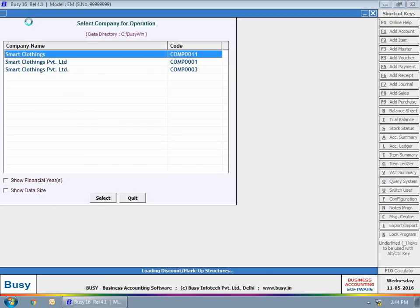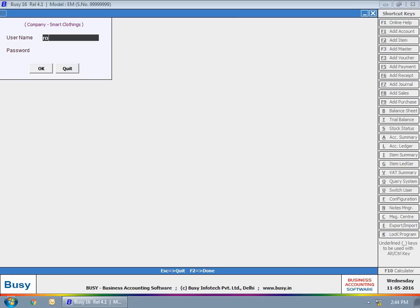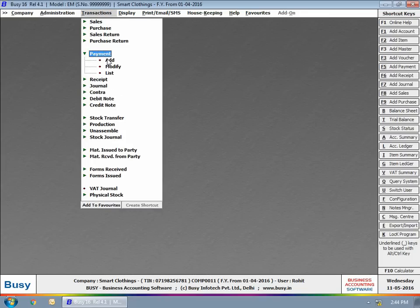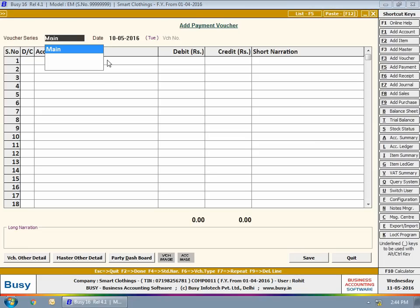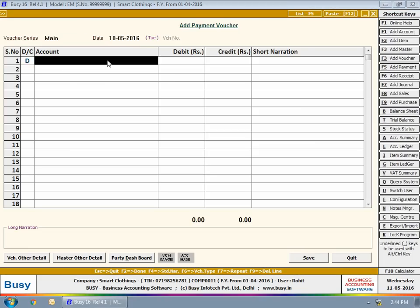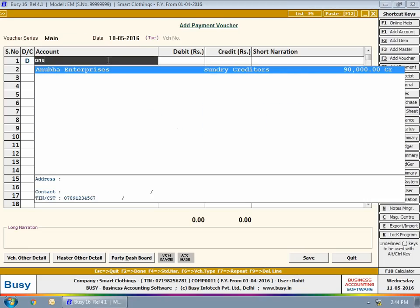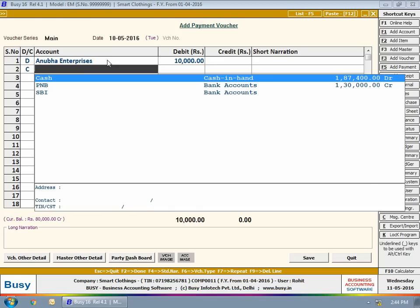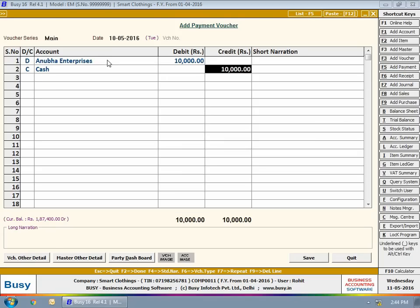Now, a user Rohit login to the company. The user is entering a payment voucher. Please note, in case of payment voucher, approval is required every time.